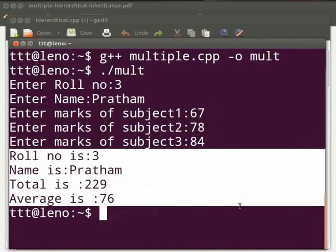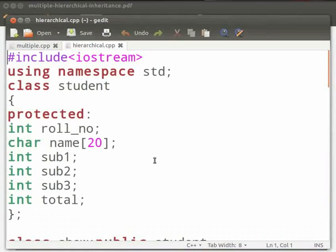This was multiple inheritance. Now we will see hierarchical inheritance. In hierarchical inheritance, multiple derived classes inherit from one base class. Note that our file name is hierarchical.cpp.